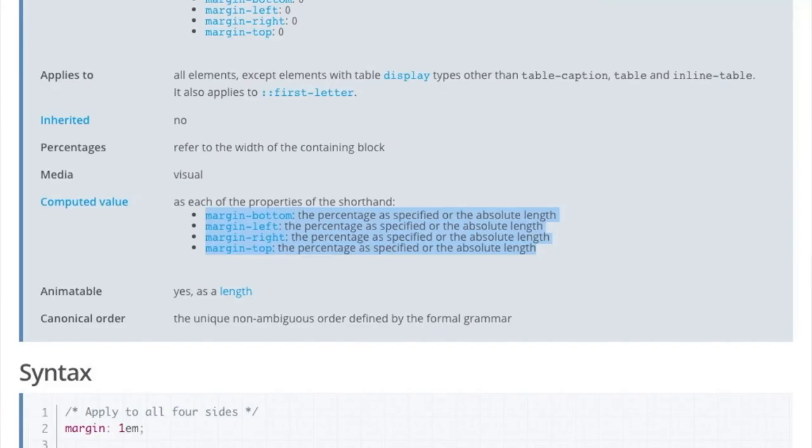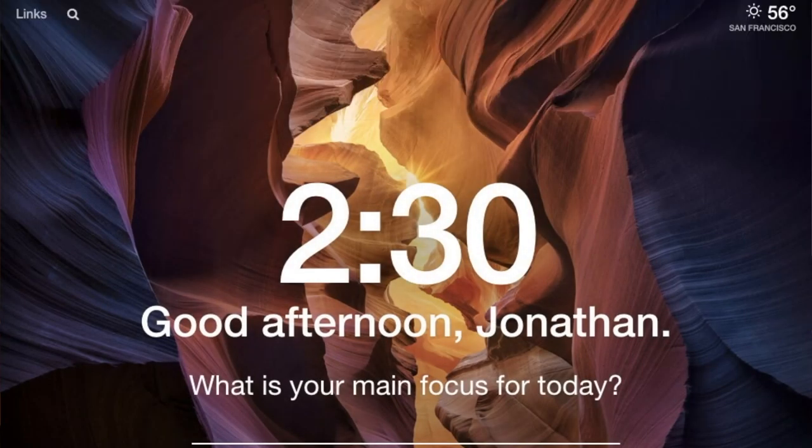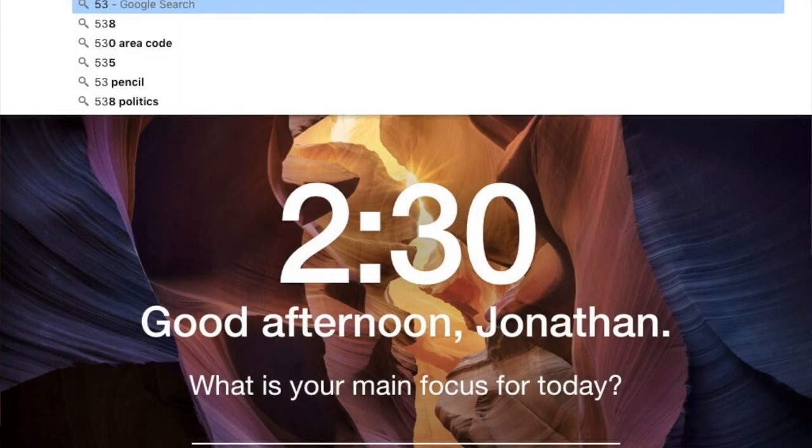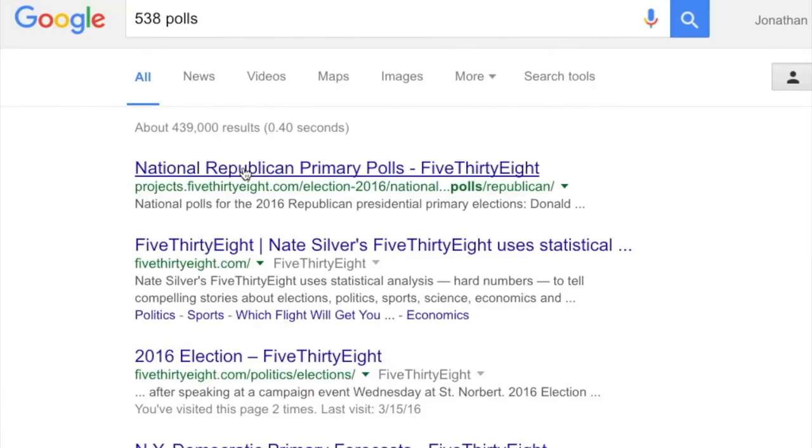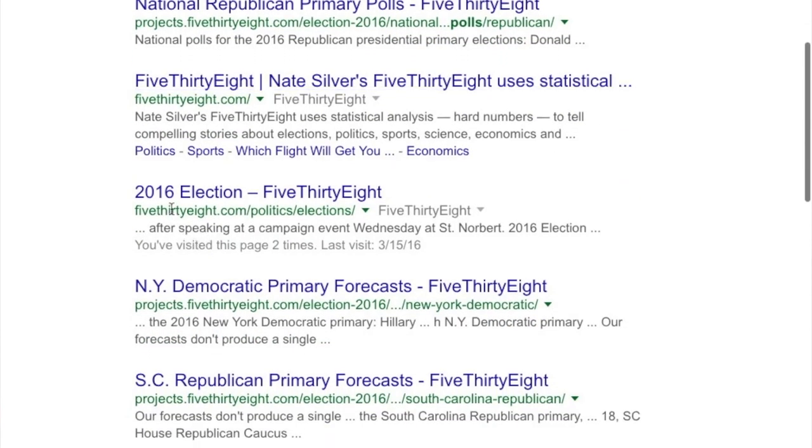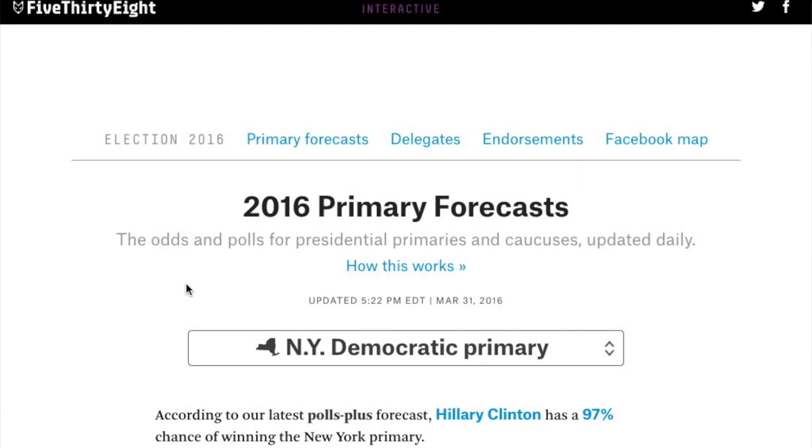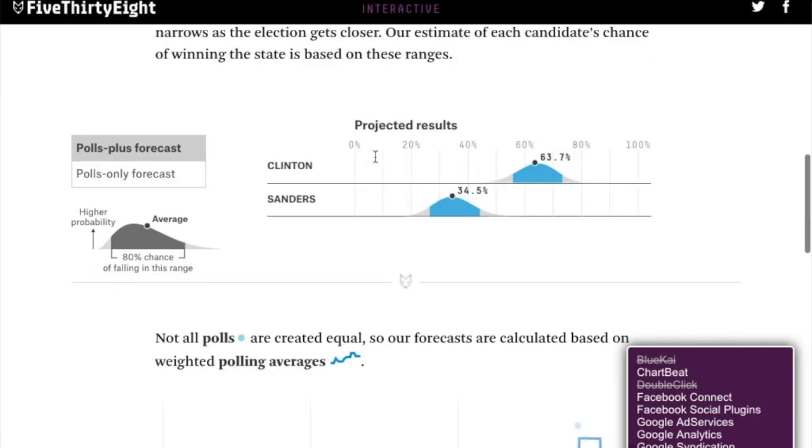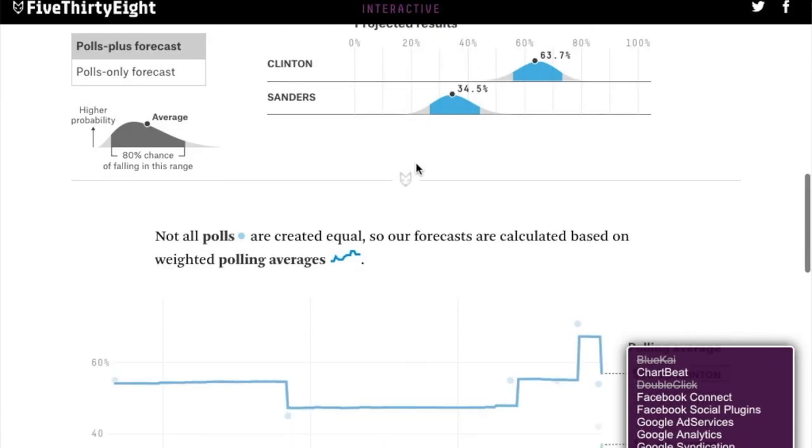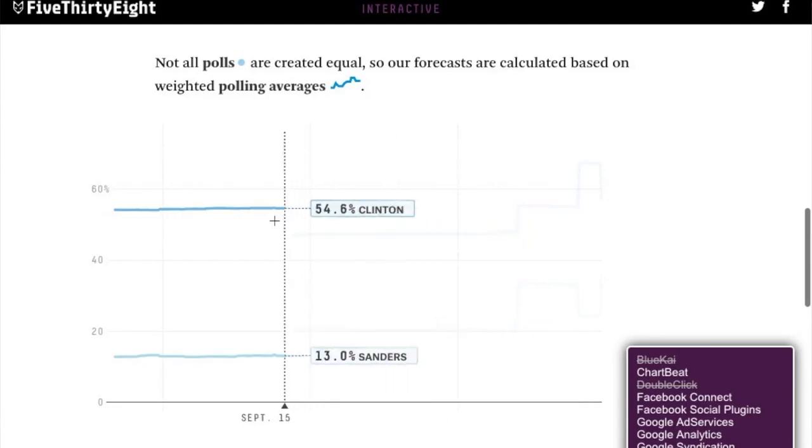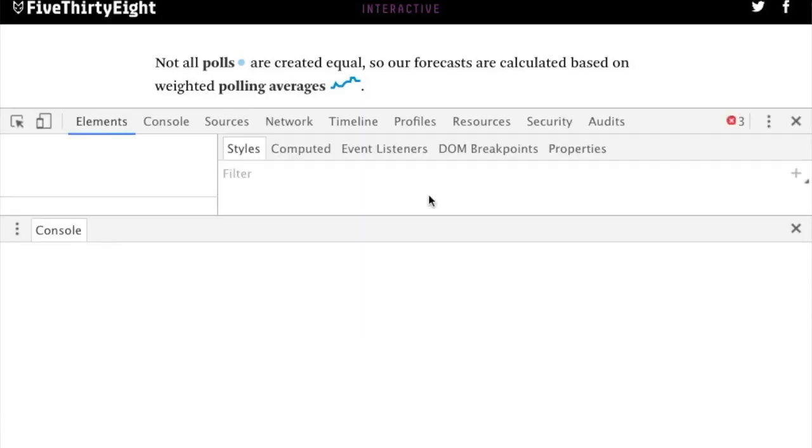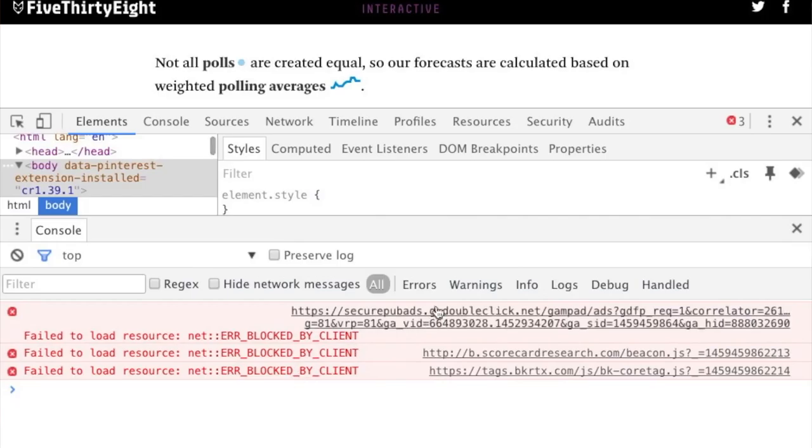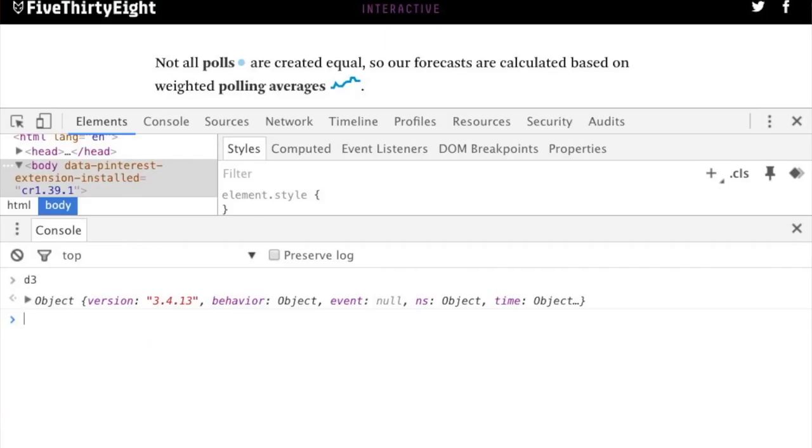Mm-hmm. Yeah, so if it is on a page, the nice thing about JavaScript is that most of all the libraries are just all in the global scope. So here, this is a page that seems to have D3. It has this interactive plot. So if we go into the console and we type D3, it shows up there. But if it doesn't, you can copy and paste.